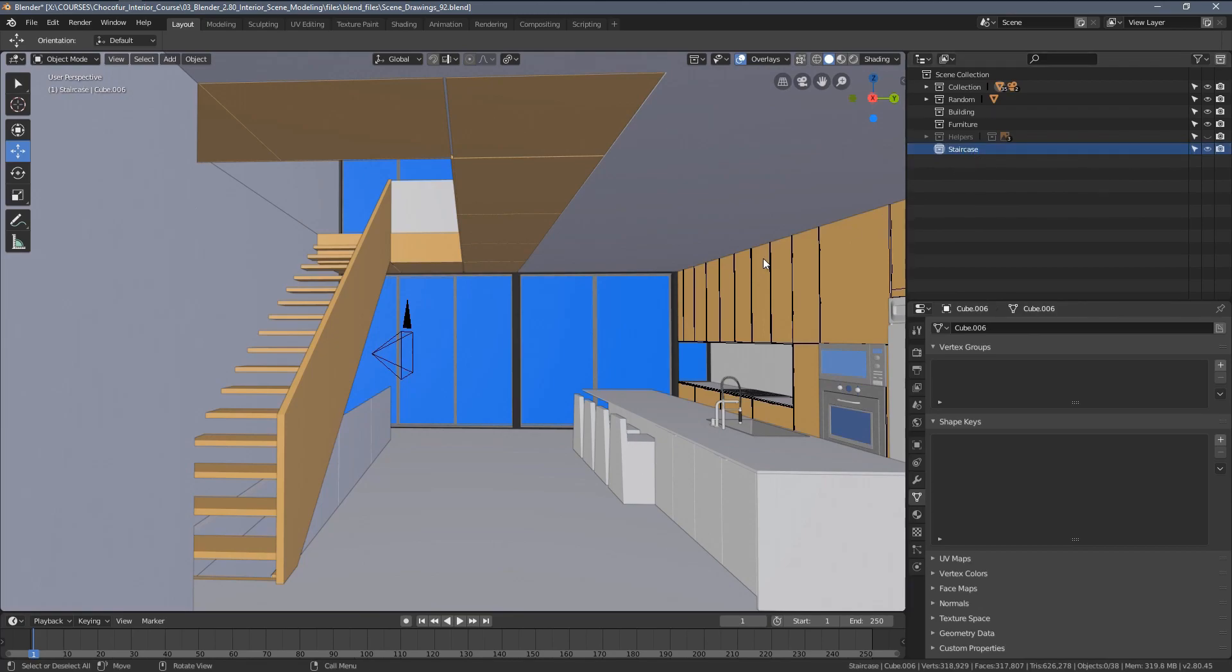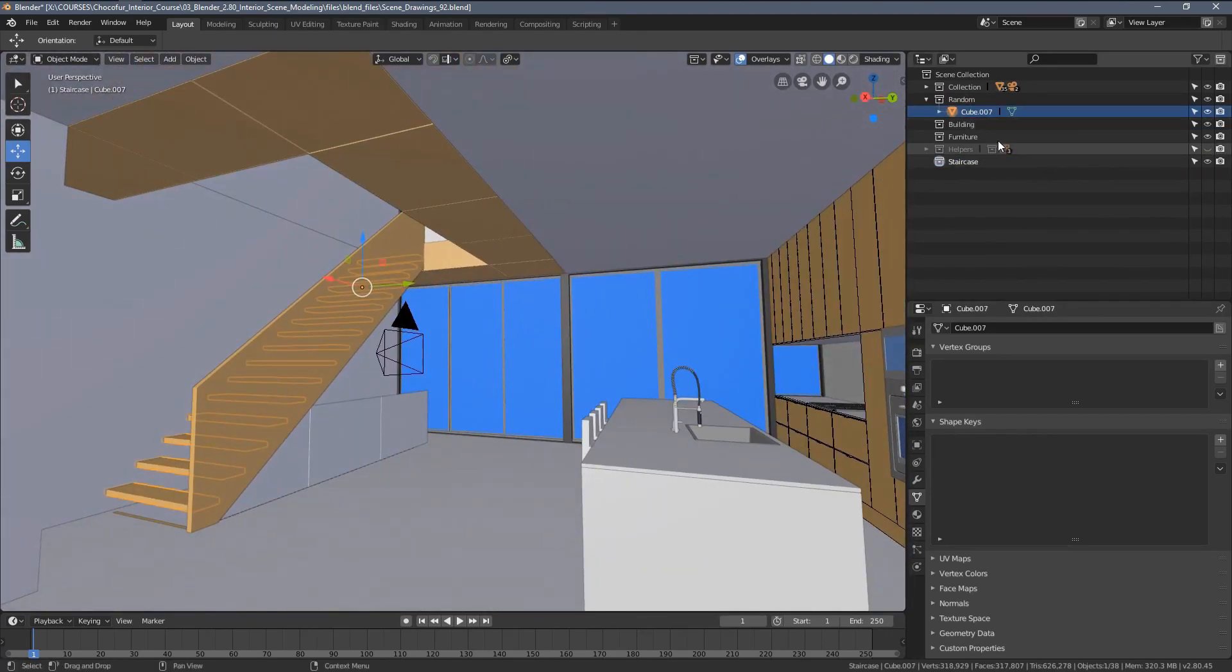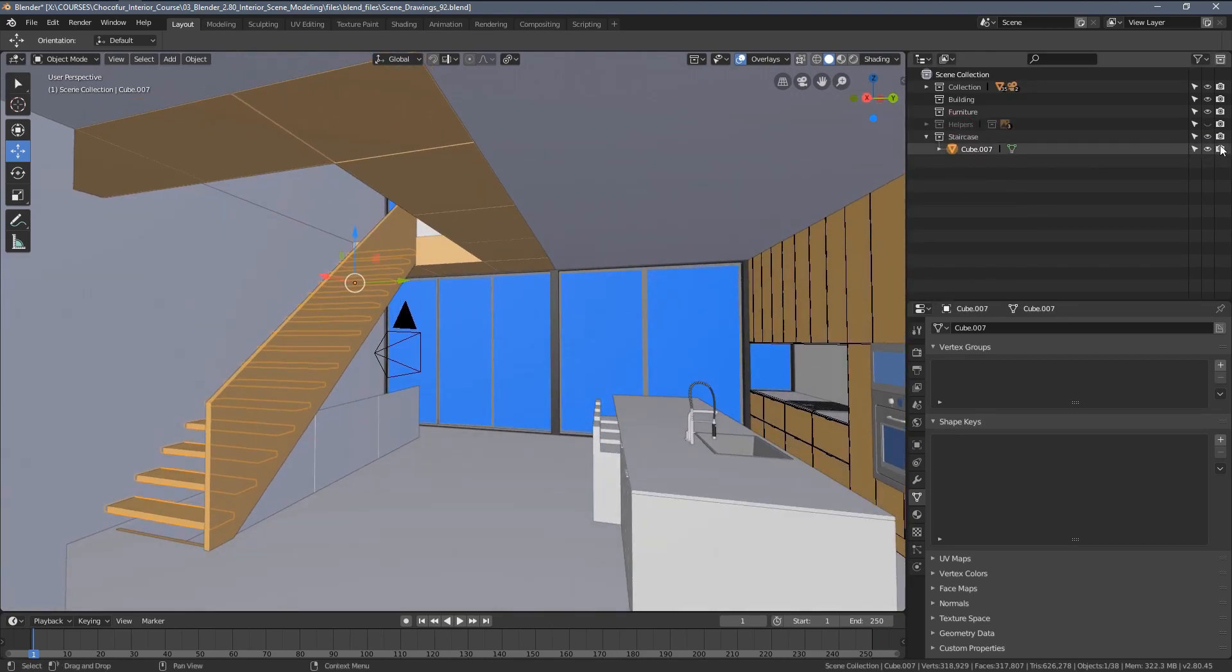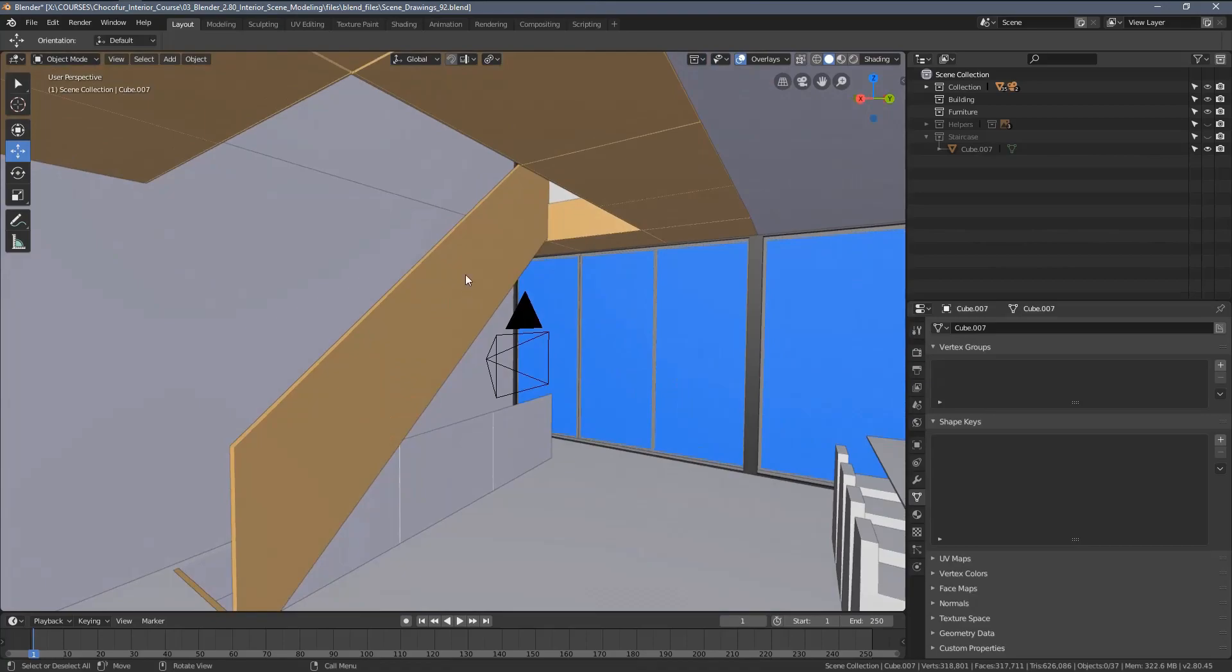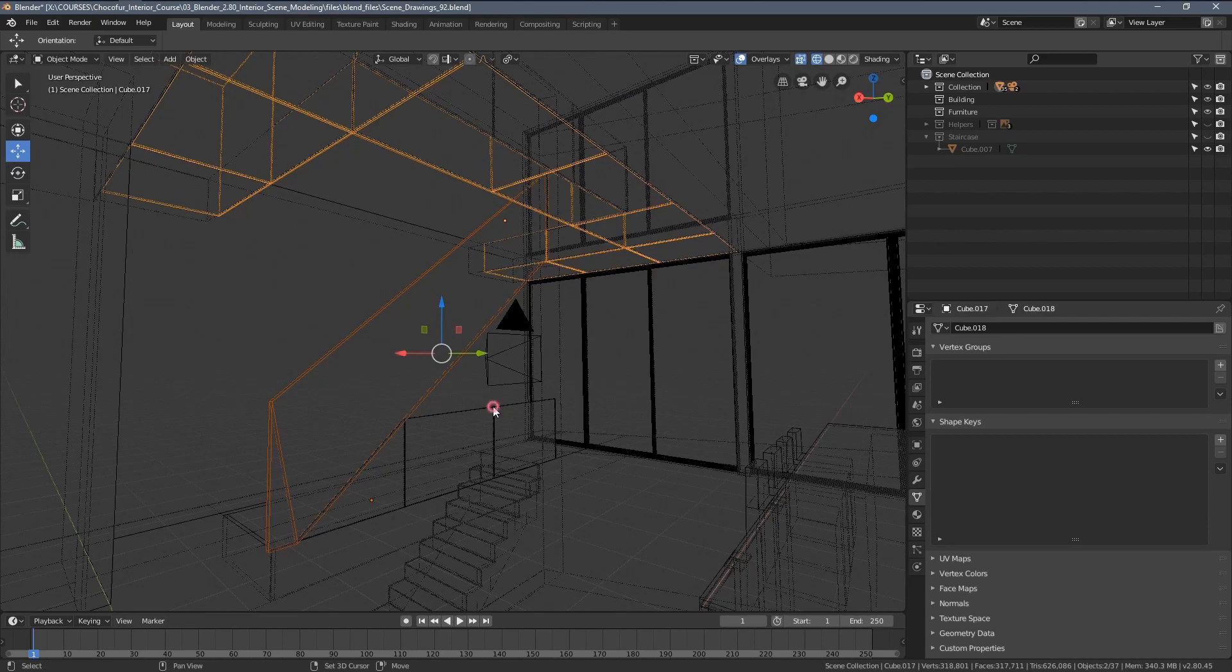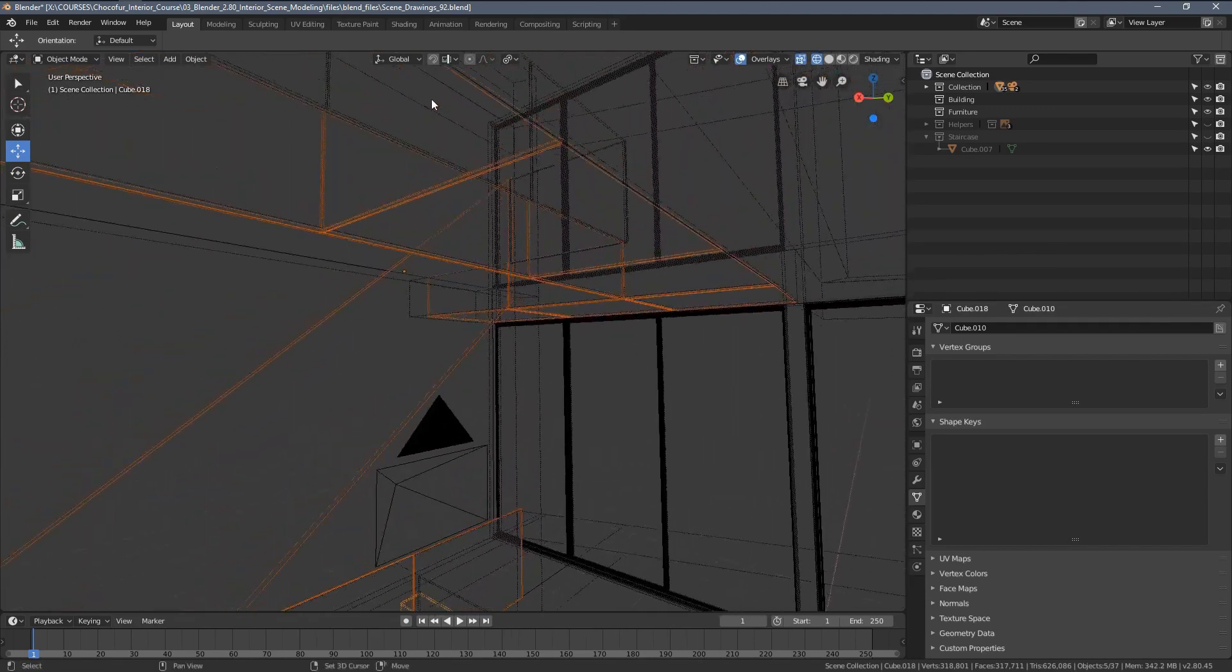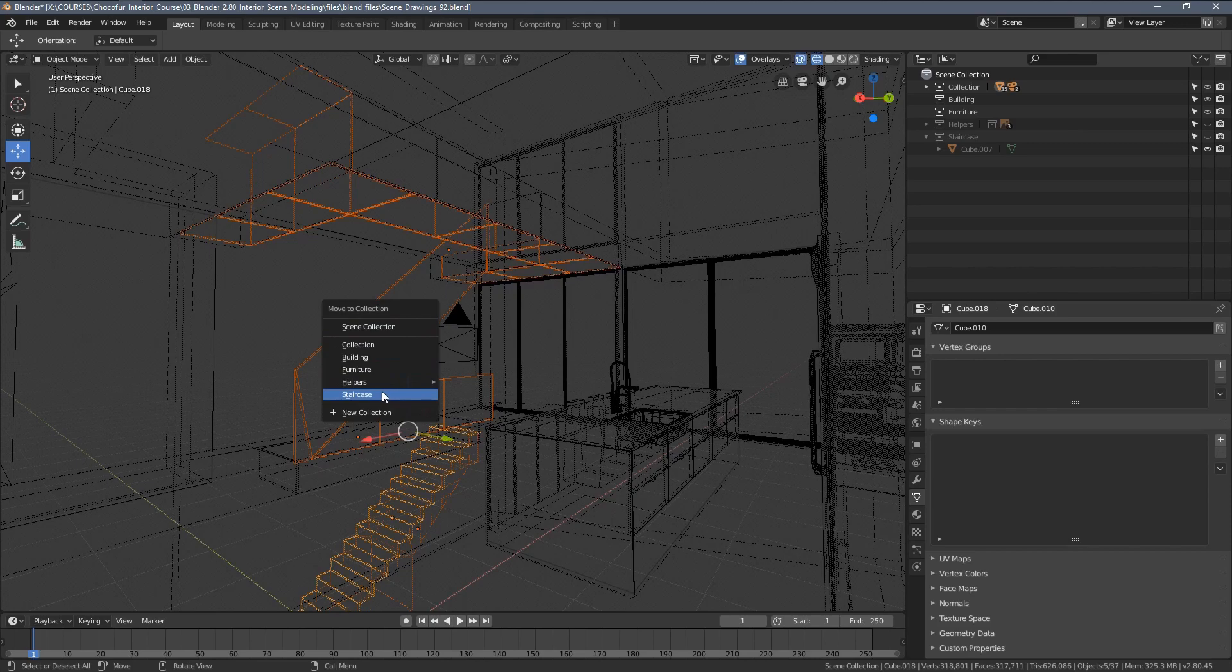Now we can start moving things around. Let's see, this object we already have in the random category. We can just drag and drop it here and delete this as we don't need it anymore. Let's hide this staircase category so everything we move there disappears from our viewport. Let me select these elements - the glass panel here, the stair treads.